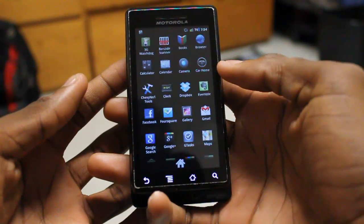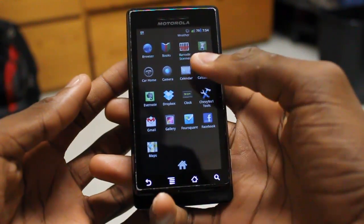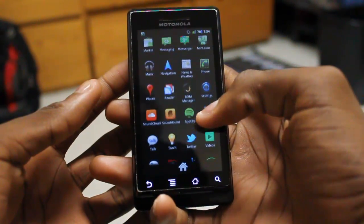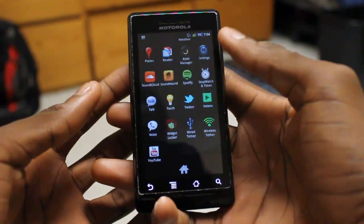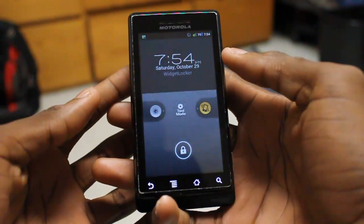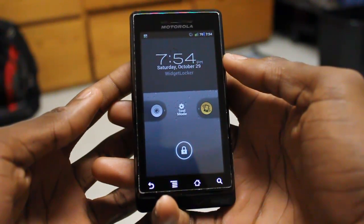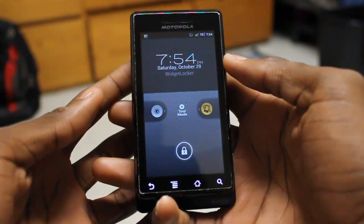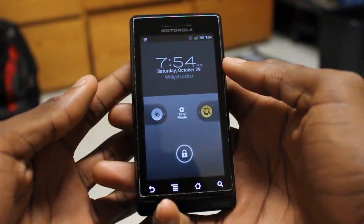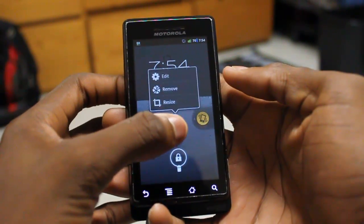So we'll go ahead and open Widget Locker from the application menu. If you haven't already watched my review of Widget Locker — as it populates this list here — it's a free application, but there is a paid version of the app, and it allows you to skin it and add multiple different sliders.